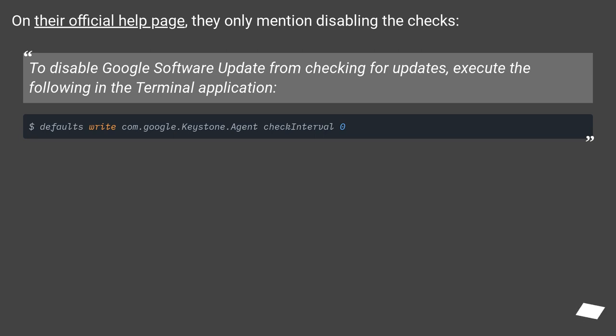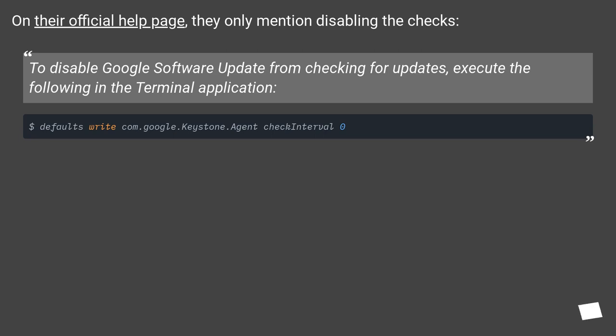On their official help page, they only mention disabling the checks. To disable Google Software Update from checking for updates, execute the following command in the terminal application.